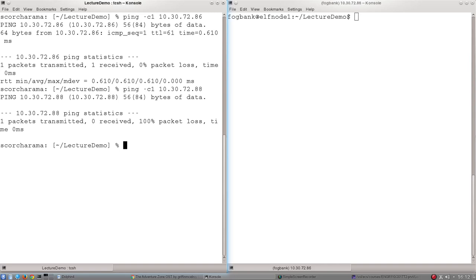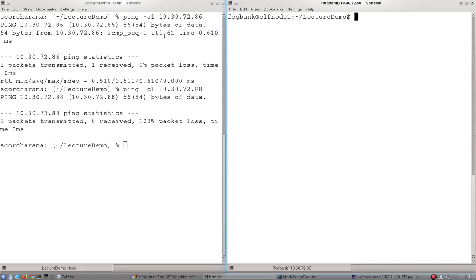But wouldn't it be good if we could not just send a ping and sit passively waiting for it to come back? Wouldn't it be good if we could see it move down the line? Well, that's what I'm going to use this window over here for. So as a reminder, this is a user logged in on that 10.30.72.86 computer. And so I can use another command line tool called tcpdump to listen to the interface of that computer.